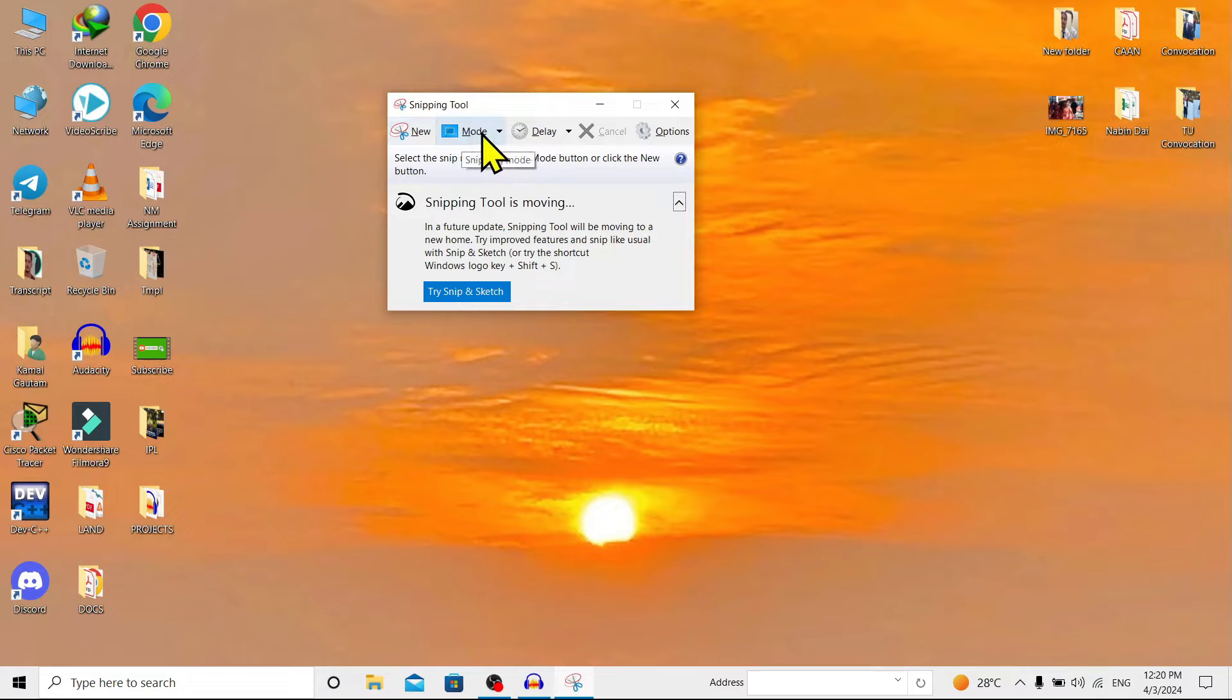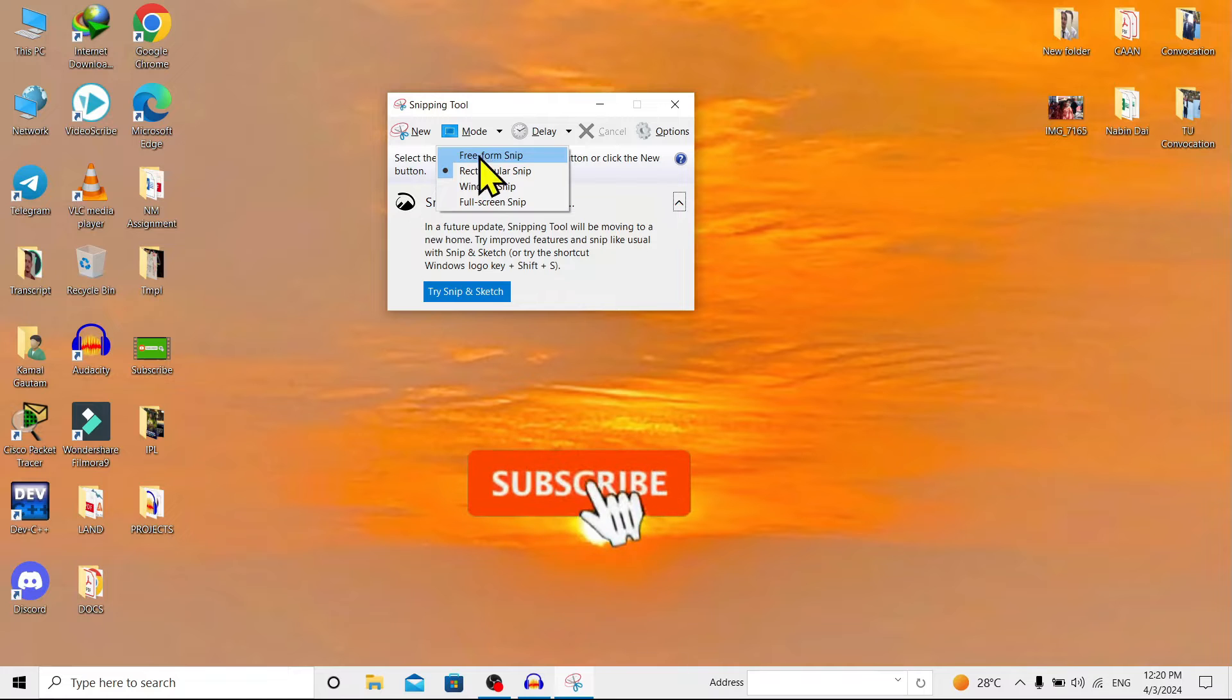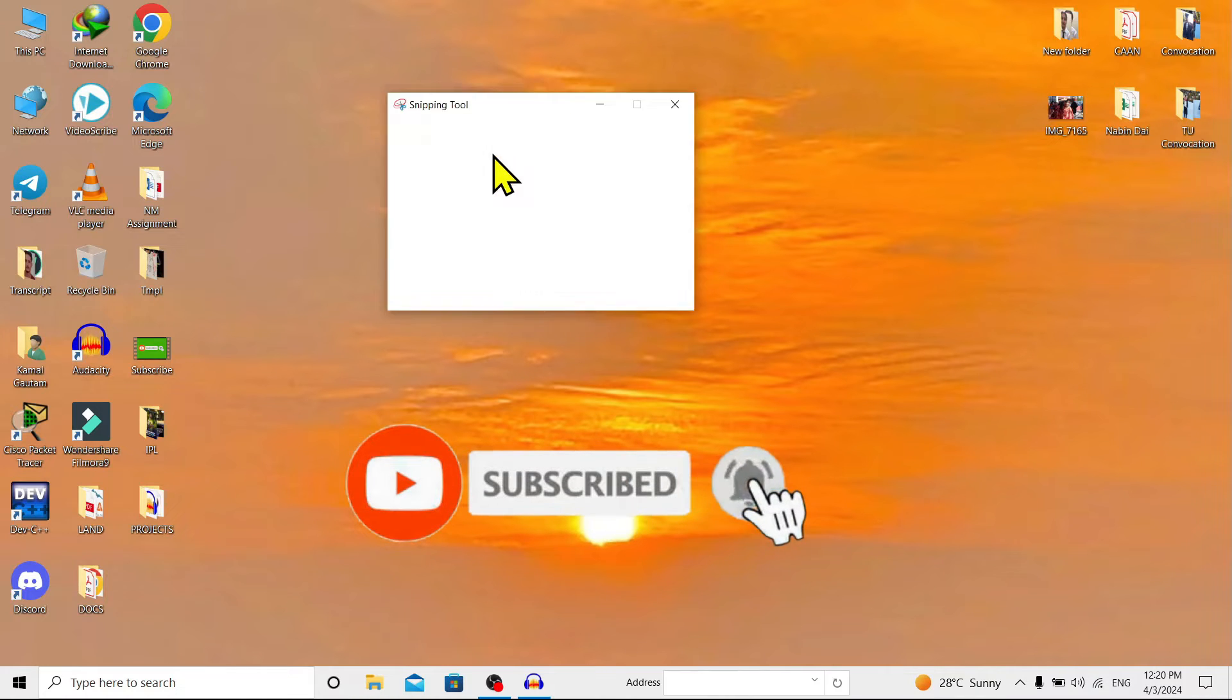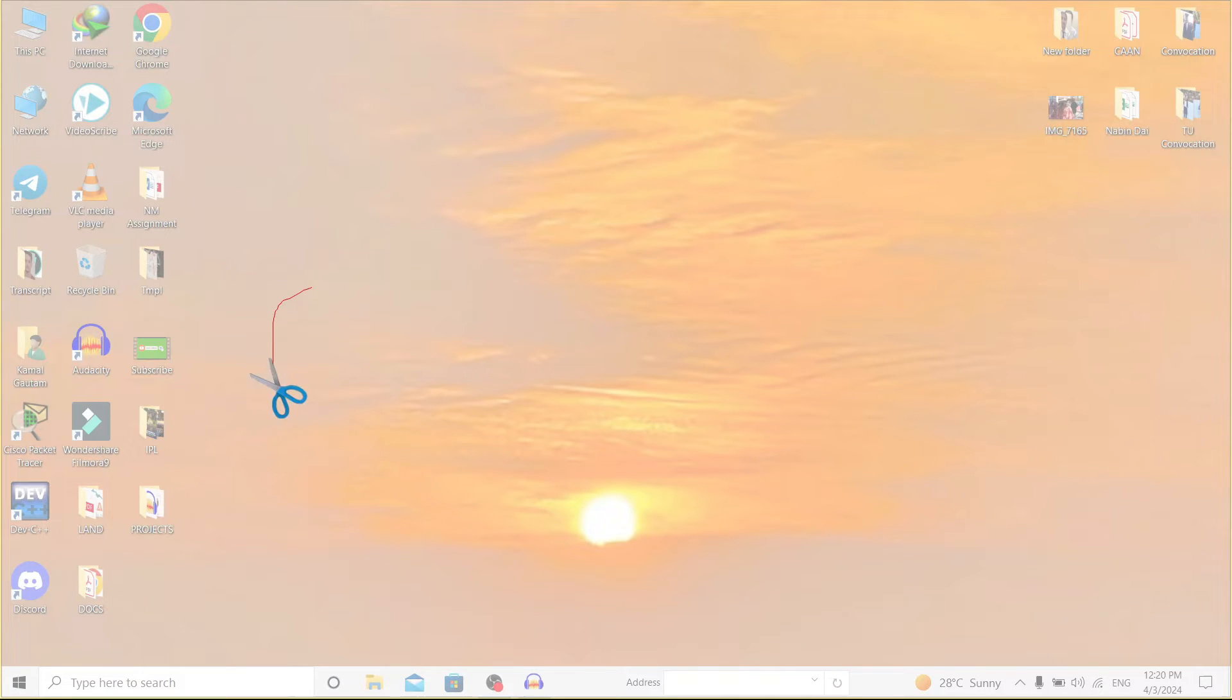Over here on 'Mode', you can find a bunch of options. Here on the top you'll find 'Free-form Snip'. That means if you click on this, you can simply draw any free shape you want. You can see this is a free shape.